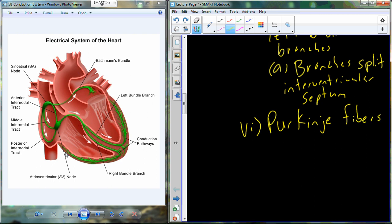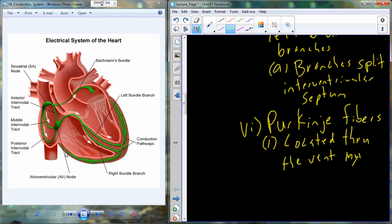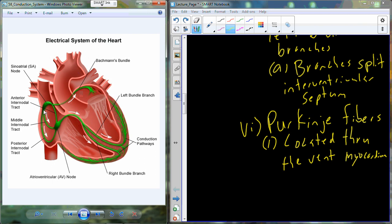The Purkinje fibers are simply tracks of specialized cardiomyocytes that permeate throughout the wall of both the left ventricle and the right ventricle — located throughout the ventricular myocardium. They help conduct the electrical signal to all of the other cardiomyocytes that make up the myocardium of the ventricles. So the signal is initiated in the SA node, transferred to the AV node, into the AV bundle, distributes to the left and right bundle branches, and out into the Purkinje fibers.